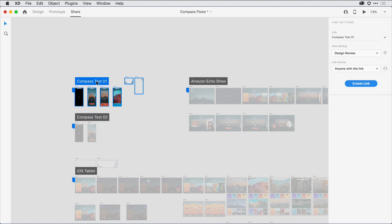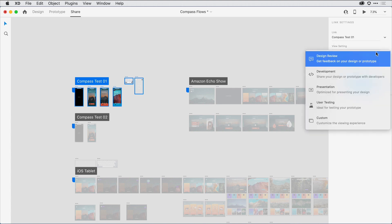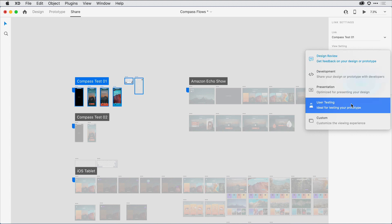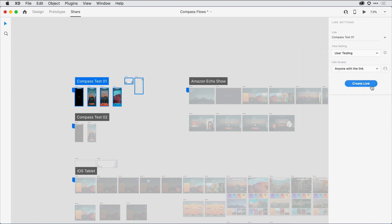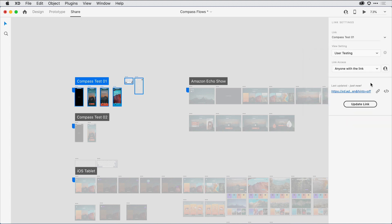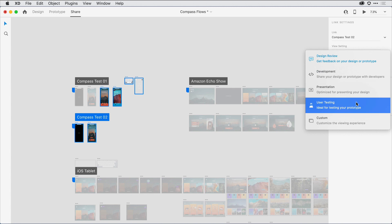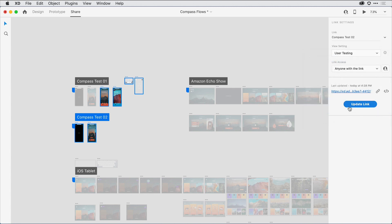With one of the flows selected, I'm now going to come here towards the properties inspector on the right. Notice that the link title automatically leverages the label that I applied to that individual flow. I can always come in and override it here if I'd like. I want this to be a usability study, so I'll select that and go ahead and publish it out. From here, I'll want to repeat that process for the second Compass Test 02 flow and also the Amazon Echo Show flow.